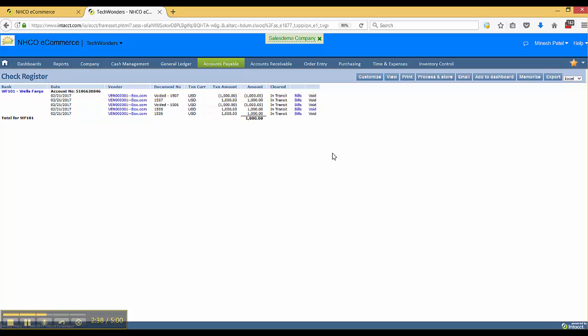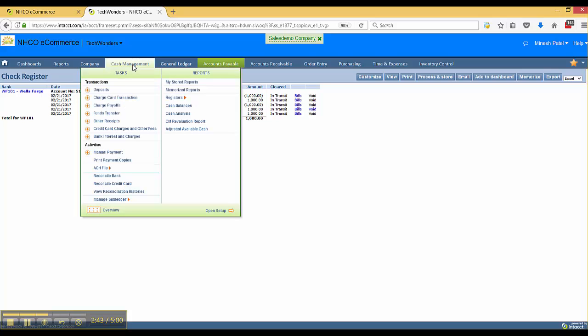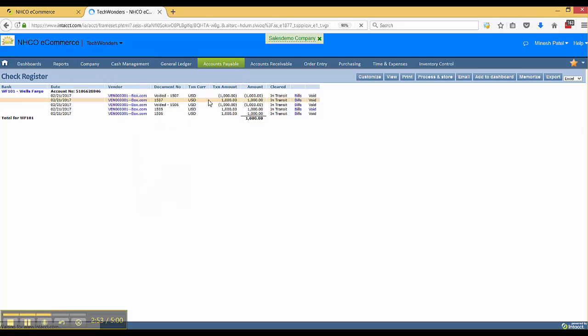Now this is specific to the check register. However, the other way to void payment - let's say it's a wire transfer that was approved - would be to go to cash management, hover over registers, and click on bank register.